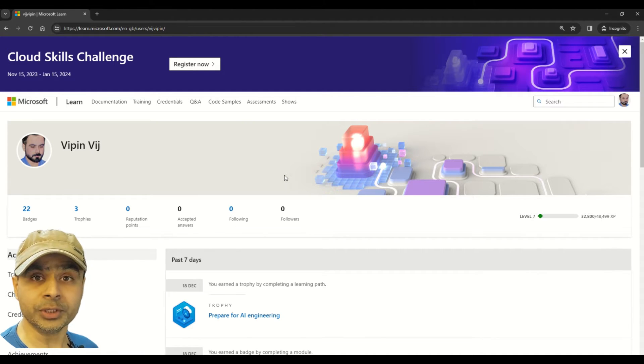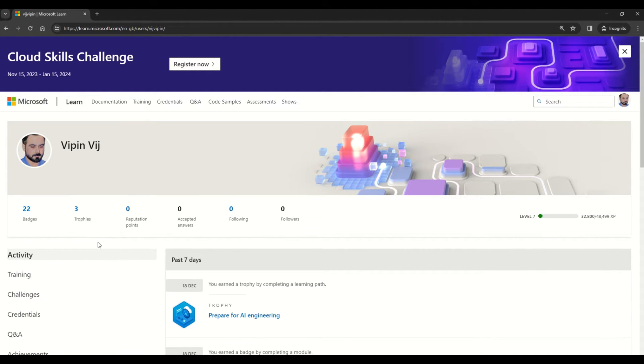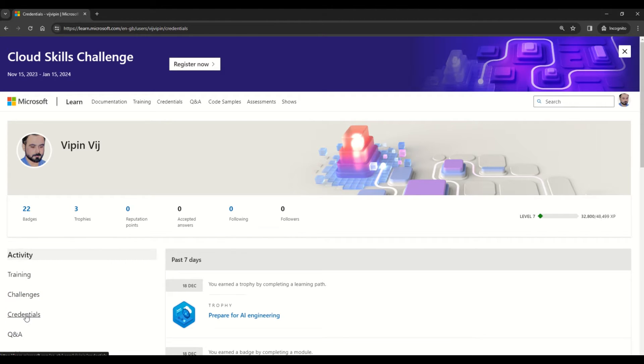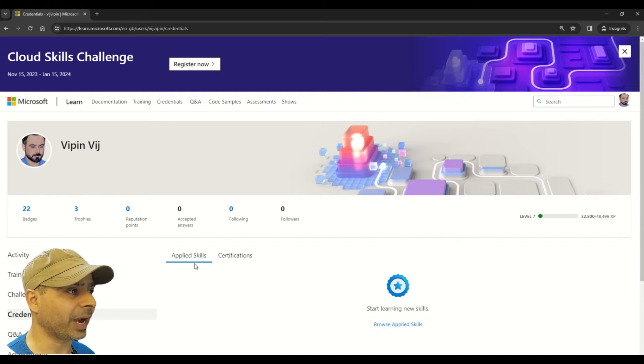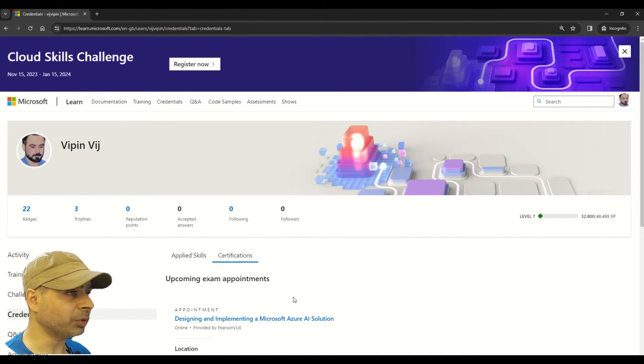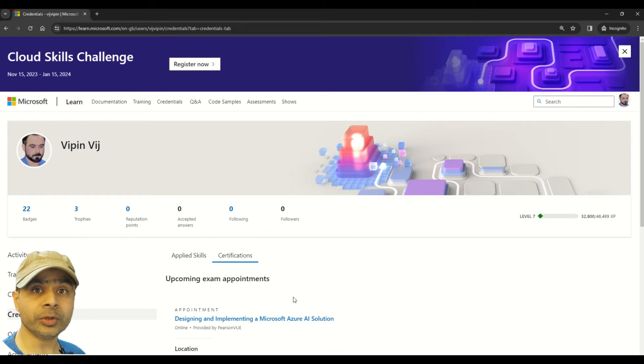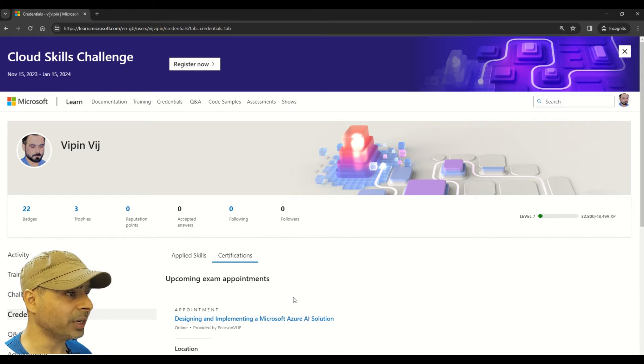In order to reschedule your exam, you have to click on this credentials option here. Click on this and now you can see two options here: the first one is applied skills, and then you have certifications.